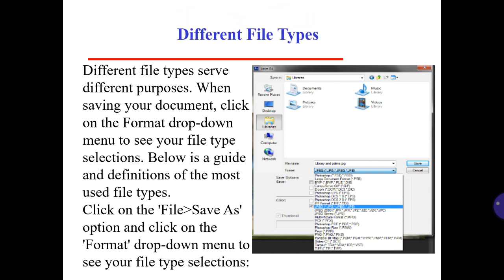Different file types serve different purposes. When saving your document, click on the format drop-down menu to see your file type selections. Below is a guide and definitions of the most used file types. Click File and then Save As, and click on the format drop-down menu to see your file type selections.